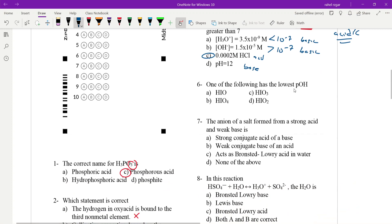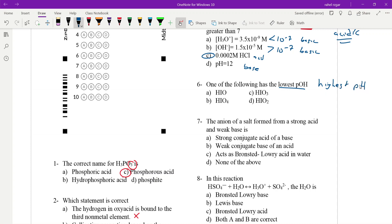Which one of the following has the lowest pOH? Lowest pOH corresponds to the highest pH, meaning the solution is the most basic. We look for the most basic — least acidic — option.